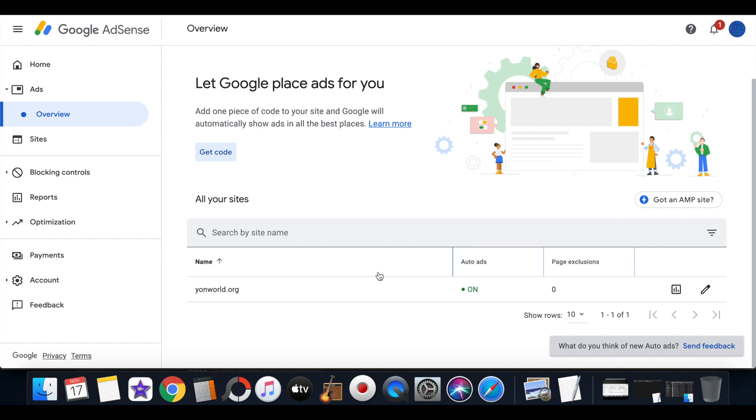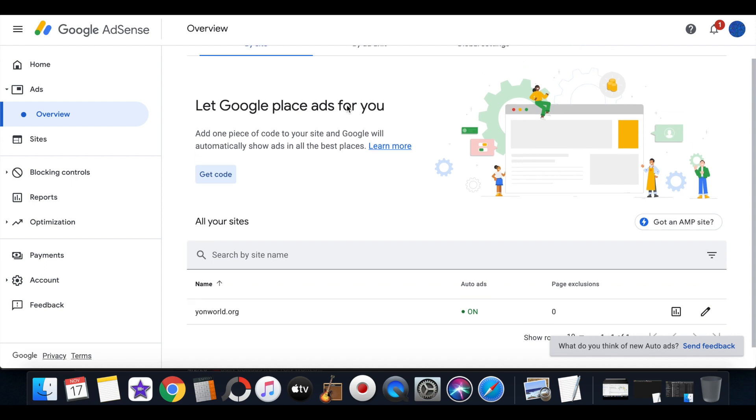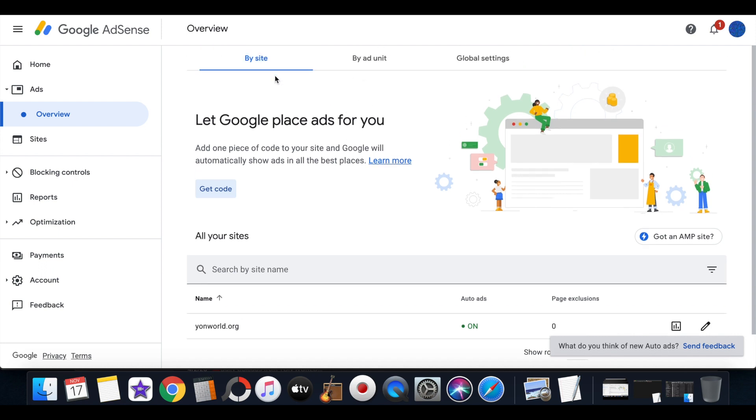And the thing about Google AdSense, why everybody wants to be a part of this ad platform, is because they pay a lot per click. If you can get a lot of clicks on your website you'll make a lot of money within Google AdSense.